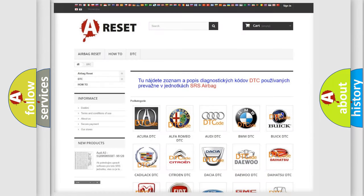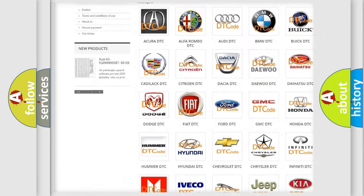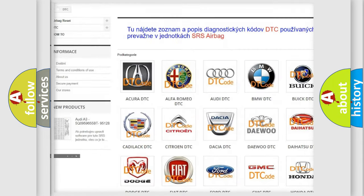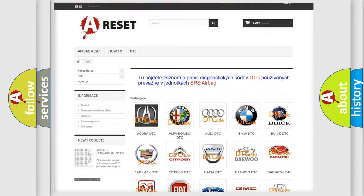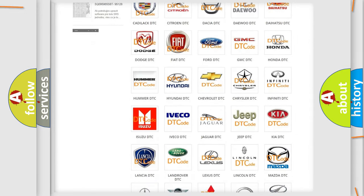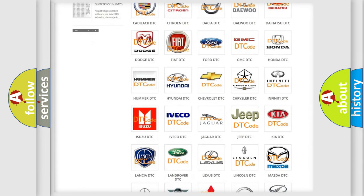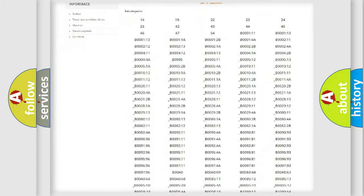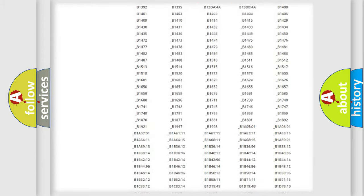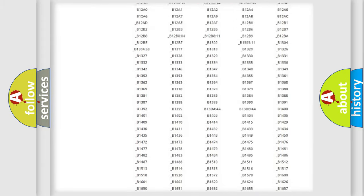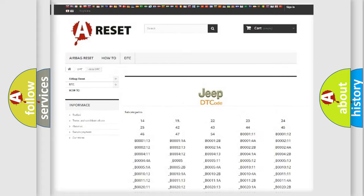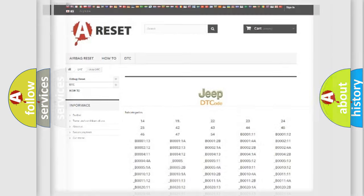Our website airbagreset.sk produces useful videos for you. You do not have to go through the OBD2 protocol anymore to know how to troubleshoot any car breakdown. You will find all the diagnostic codes that can be diagnosed in Jeep vehicles, and also many other useful things.